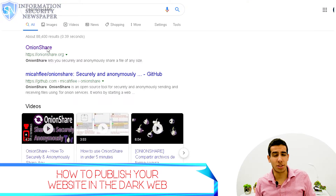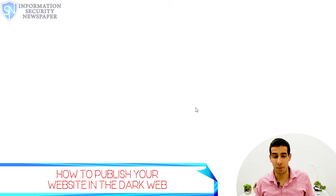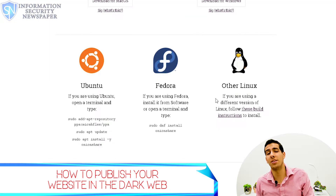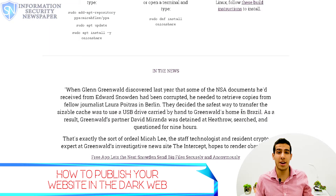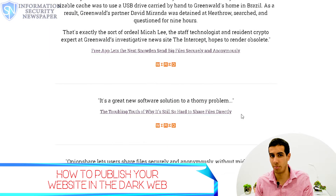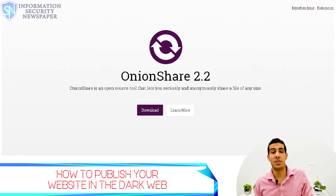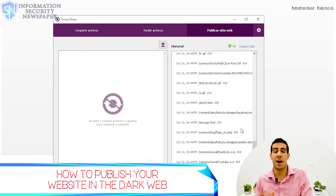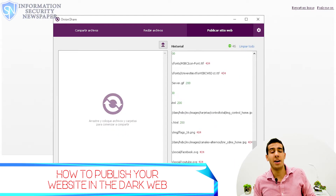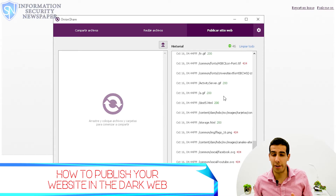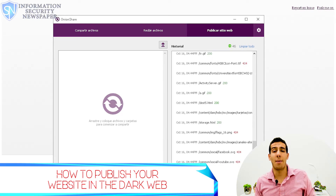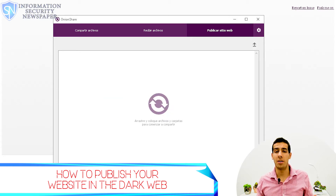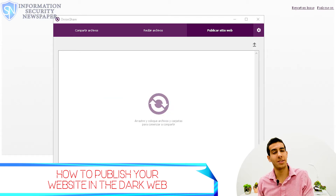Now let me talk about OnionShare — there's a new version available. OnionShare was originally designed to let you easily and anonymously share and receive files from the dark web. With the release of OnionShare 2.2, users are now able to create basic websites and publish them anonymously on the dark web using a Tor URL. Thanks to Tor, nobody can access your IP address, so they won't know your identity or be able to ban your website.